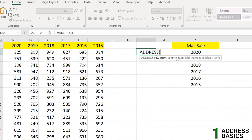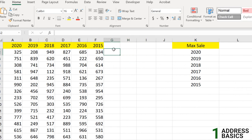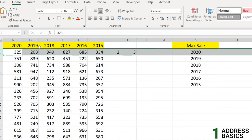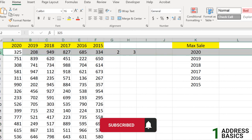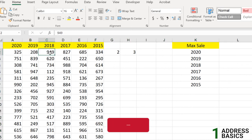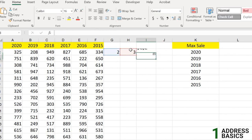Let's fill in the arguments. For row number 2 and column number 3, the intersection should return C2. Using the ADDRESS function with those mandatory arguments — row number 2 and column number 3 — and closing it down, it gives us $C$2, which is an absolute reference by default.